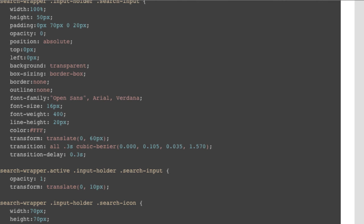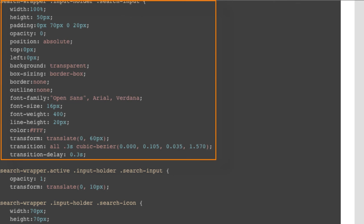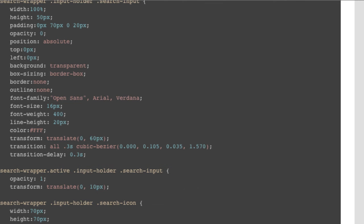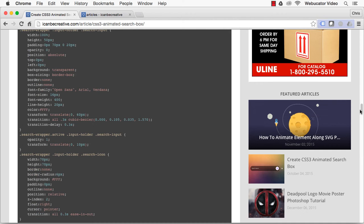For the animation, we have two states. When the InputHolder closes, we apply a few CSS3 properties on the search input. When the InputHolder opens, we switch the opacity from 0 to 1 and transform from translate 0,60 to translate 0,10 pixels. As for the transition property, it's inherited from the previous state.